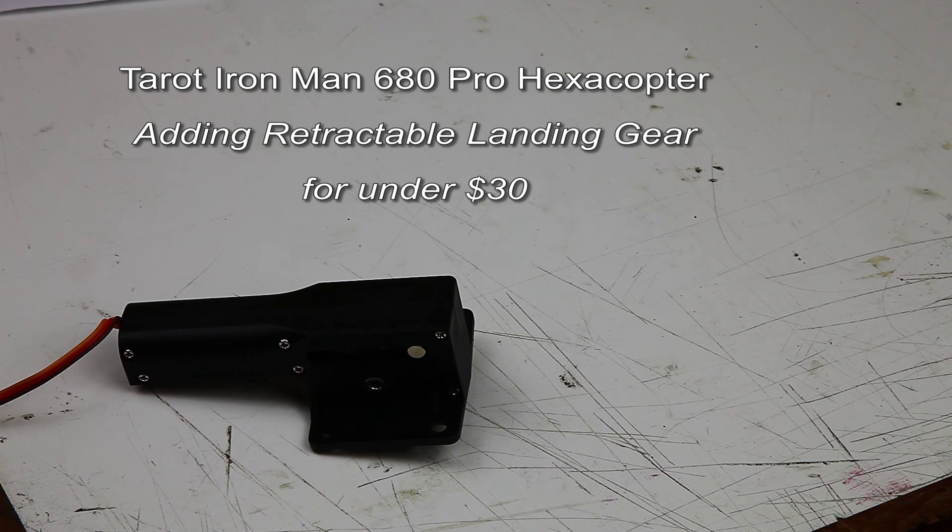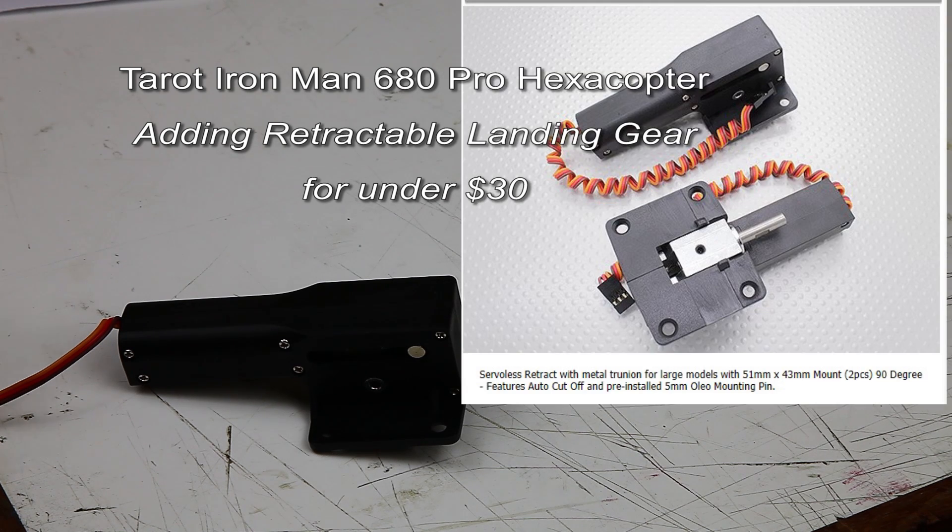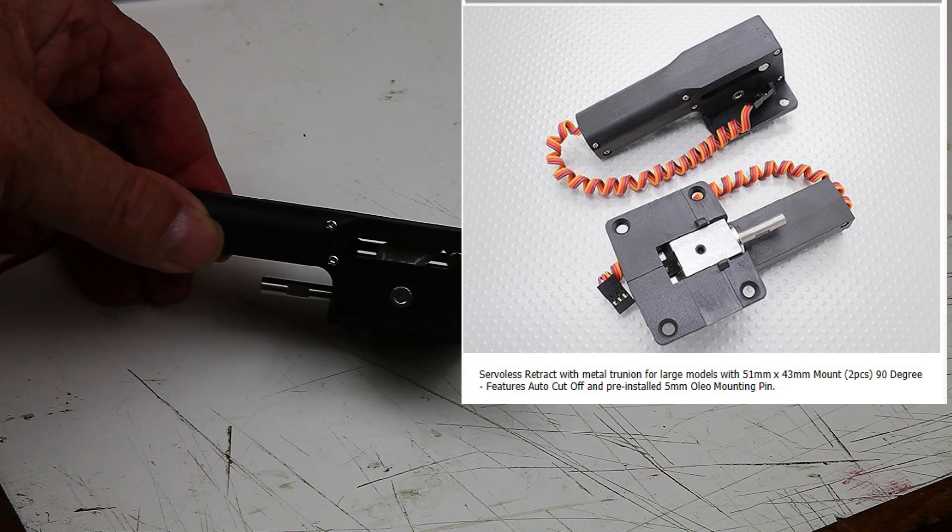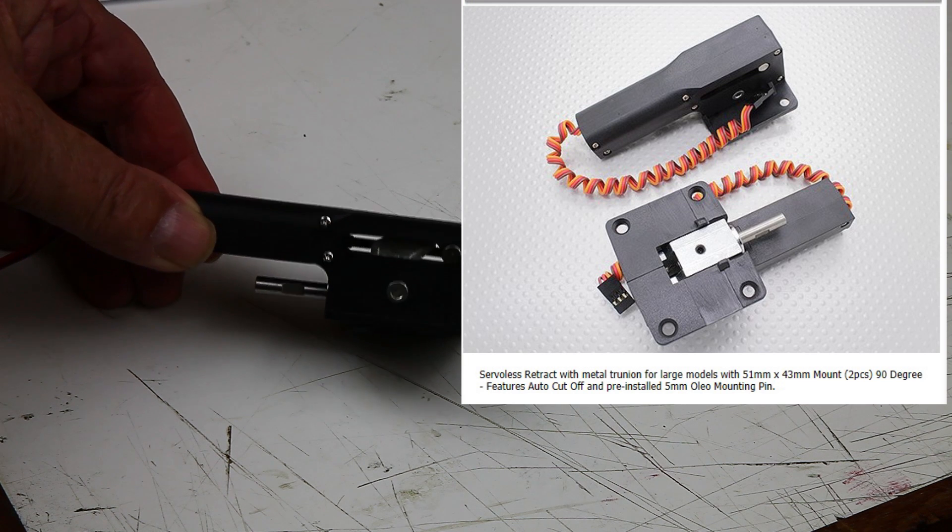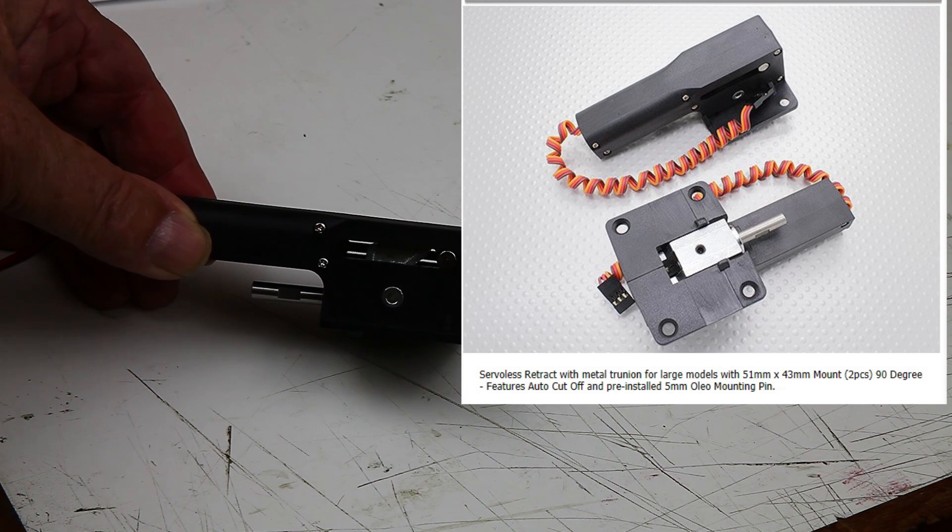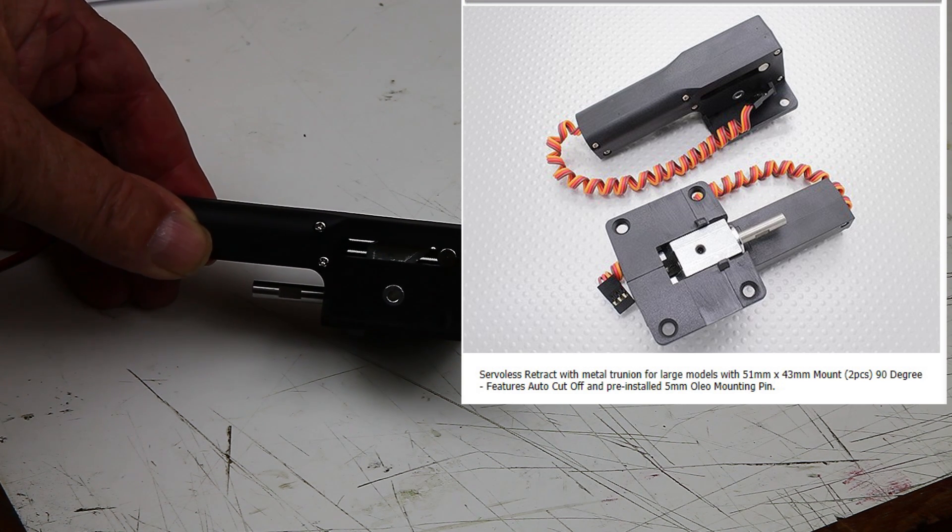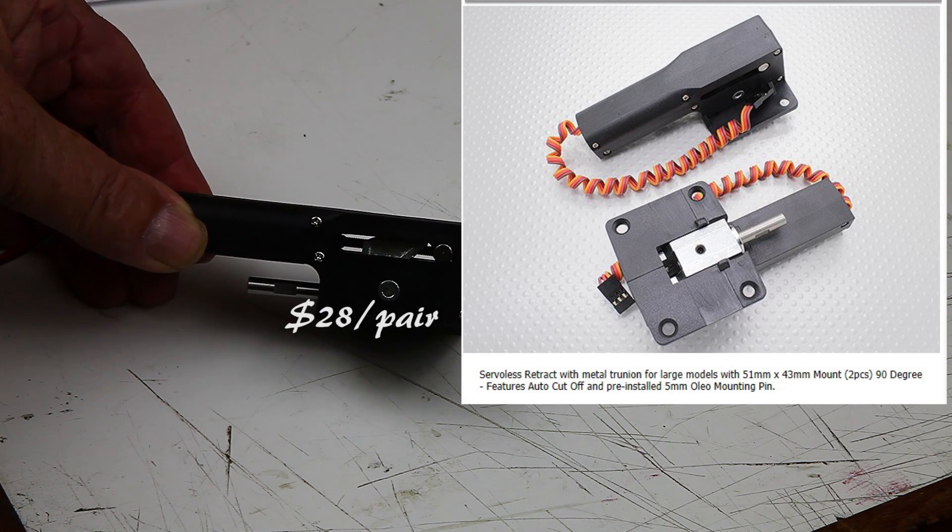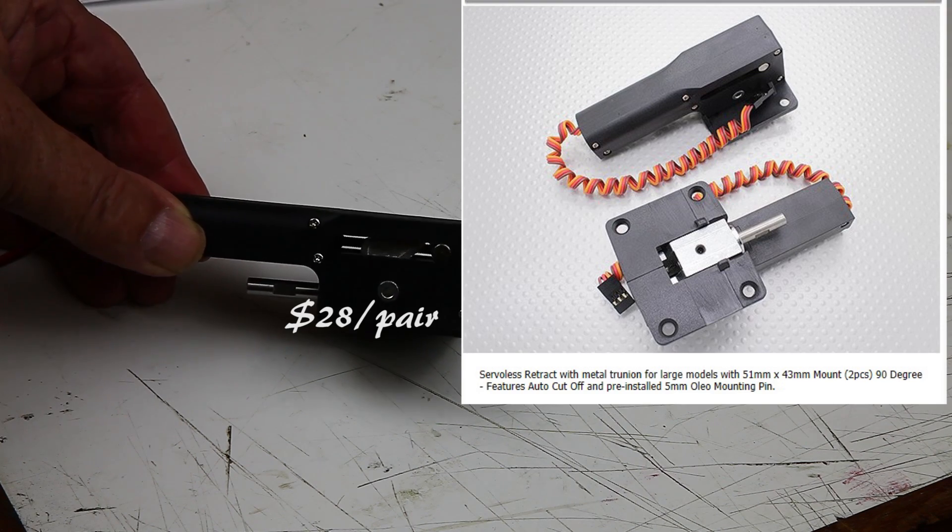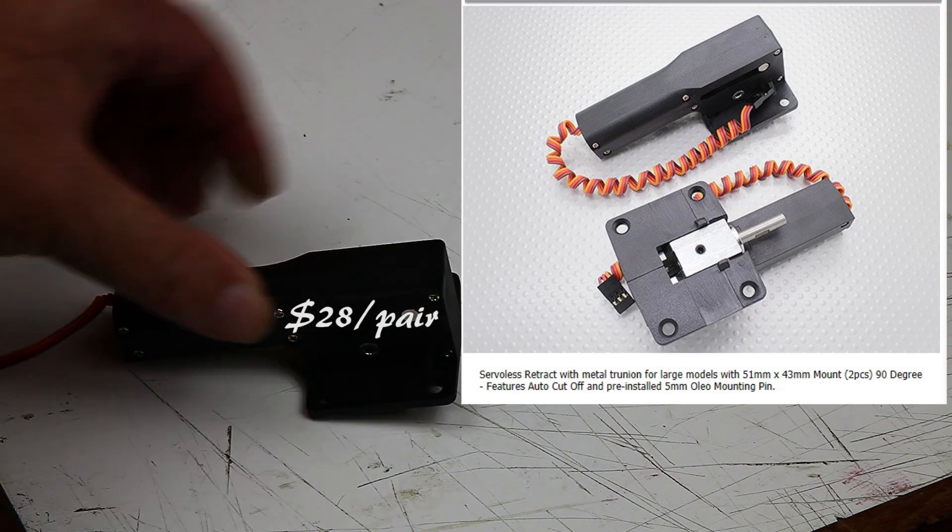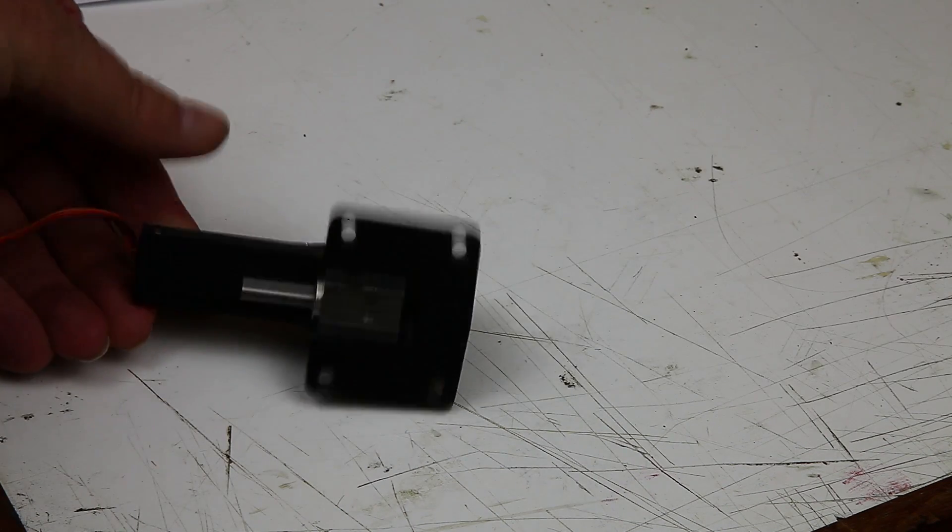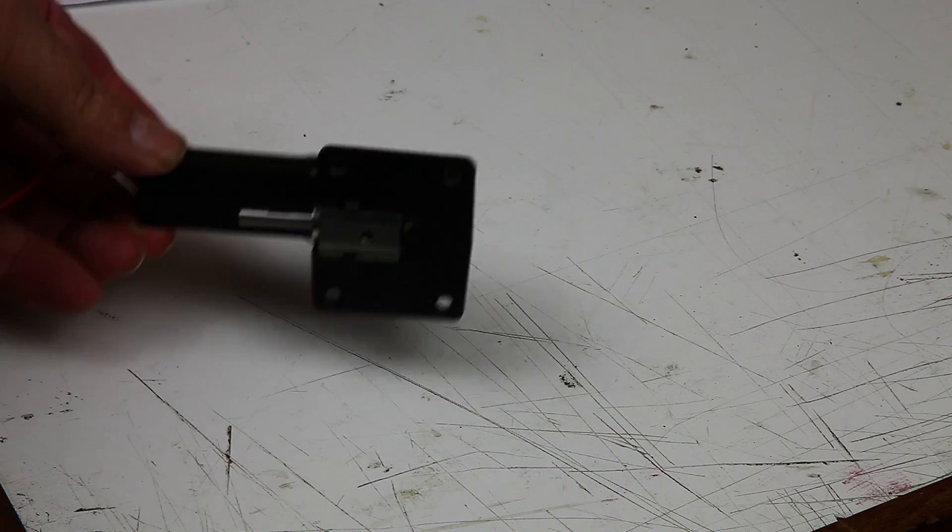First of all, you need to purchase two of these from Hobbyking. It's the heavy-duty serverless retract with metal gearing. Two of those.